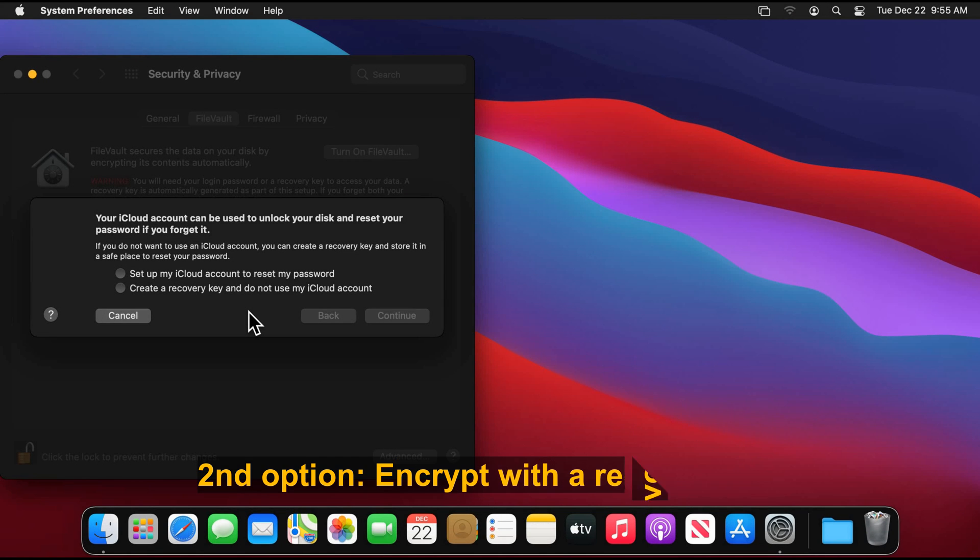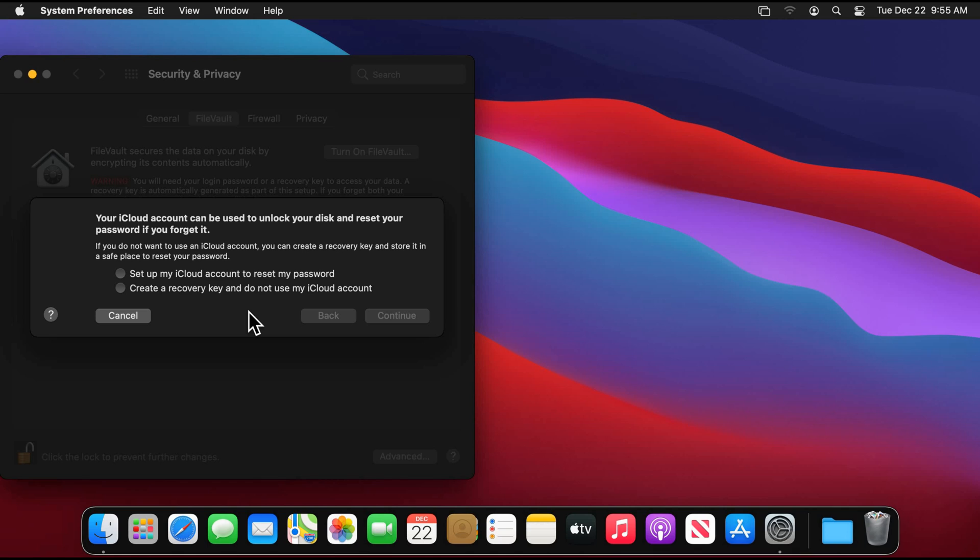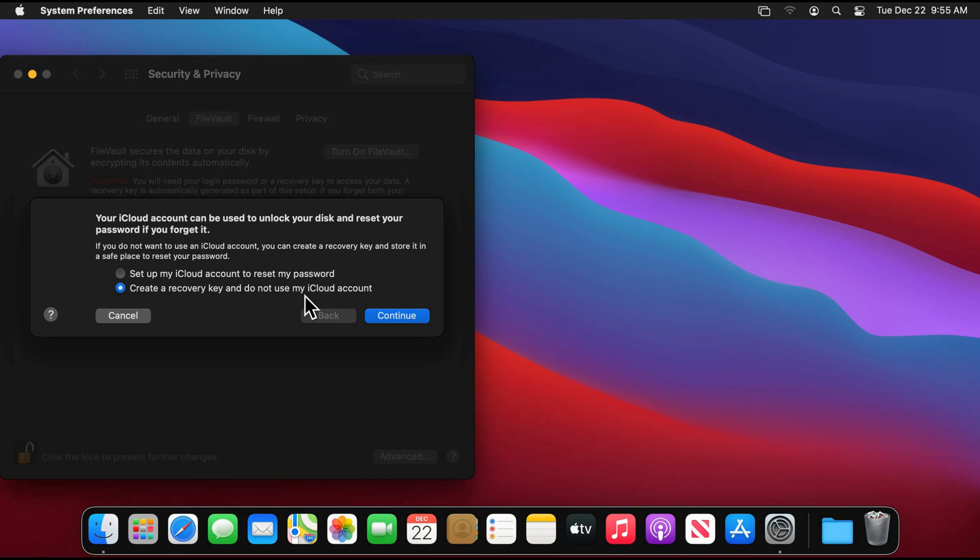Now that I covered the option to use the iCloud account, I'm going to cover the option to create a recovery key and do not use the iCloud account. You can choose this option for instance if you don't have an iCloud account or simply because you don't want to use your iCloud account to reset the password in case you forgot it. So I'm going to click on Create a Recovery Key and do not use my iCloud account. Click on continue.